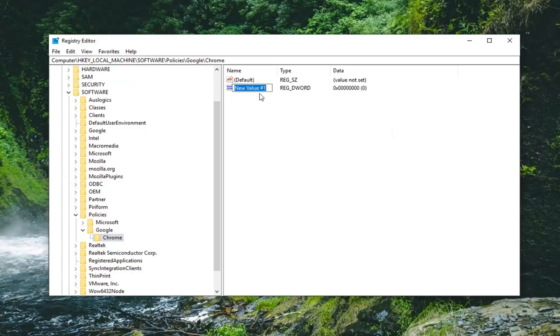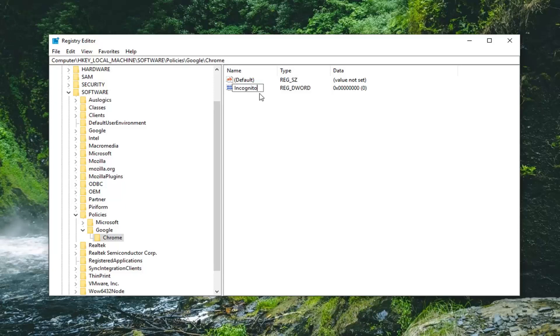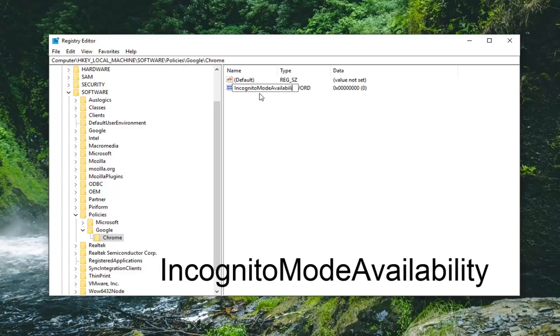It's very important you type this in correctly and it would be called IncognitoModeAvailability. So I-N-C-O-G-N-I-T-O, Mode, M-O-D-E, and then Availability, A-V-A-I-L-A-B-I-L-I-T-Y. So again, IncognitoModeAvailability. The I in Incognito, the M in Mode, and the A in Availability should all be capitalized.